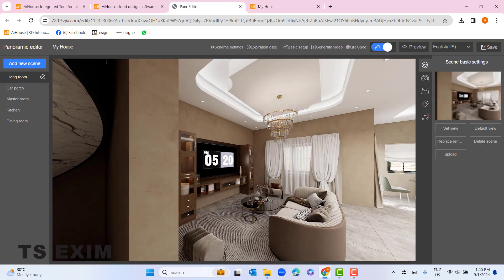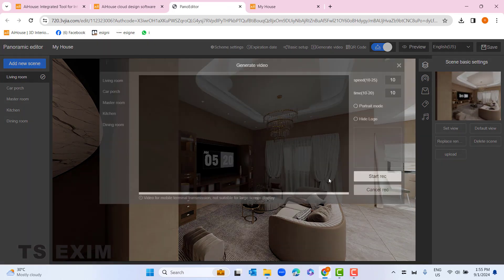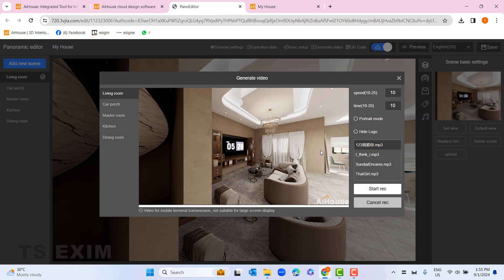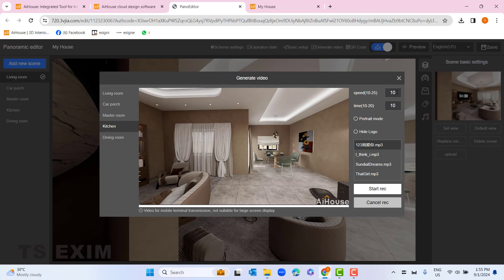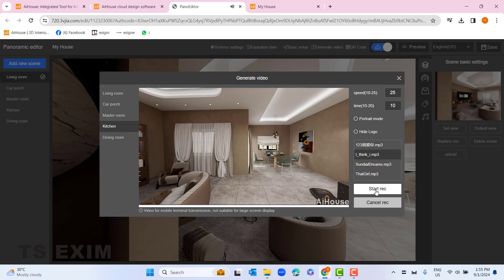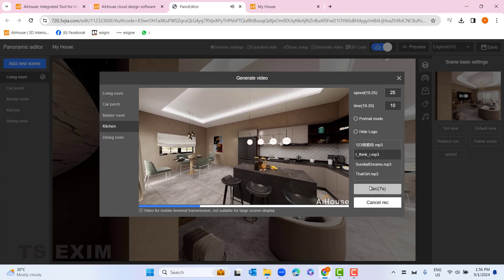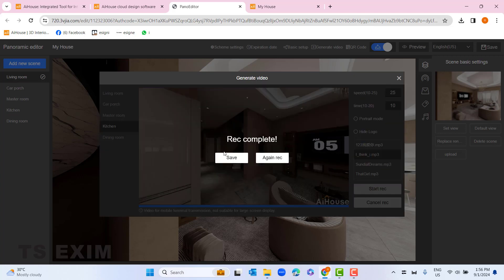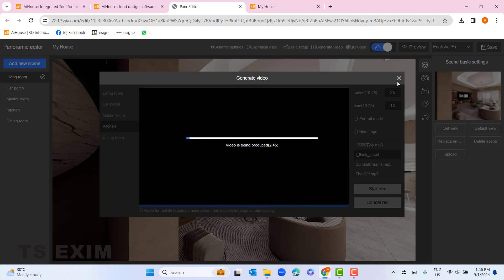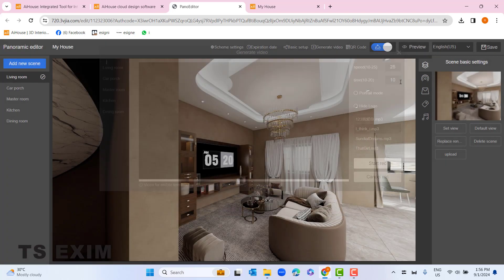Next, go to 'Generate Video'. You can record a short video in any room. Let's say we go to kitchen — adjust your angle, maybe start from this corner. You can select the speed and the time; the maximum is 20 seconds. You can make it portrait mode and hide the logo if you want. Select music from here — you cannot upload music here. Click 'Start' and it will record. Once done, click save and it will automatically save to your download folder.